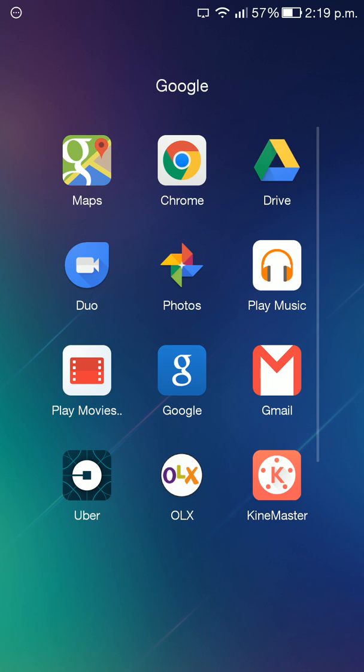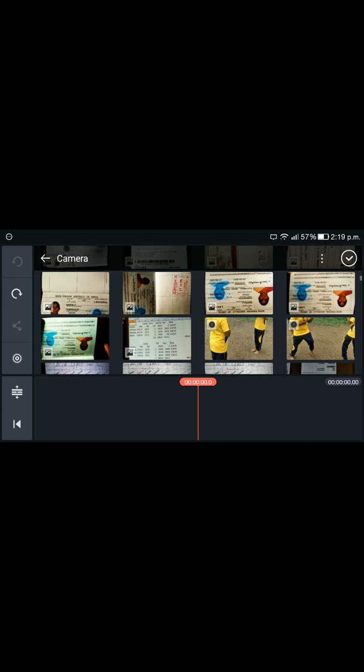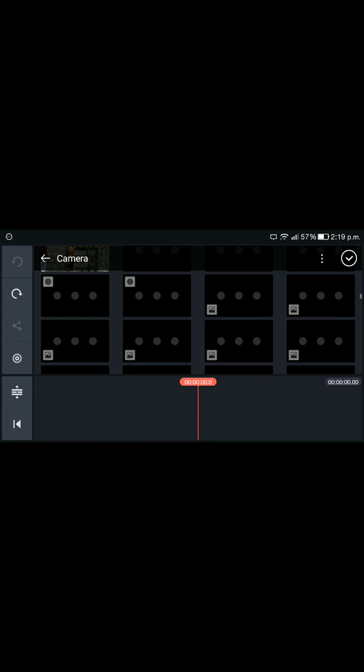Hi guys, I'm going to make graphics in Kamstad. Let's take my Kamstad app. I'll go to enter project.